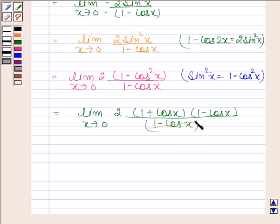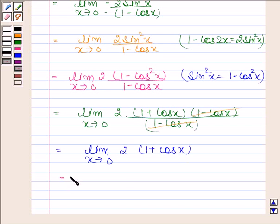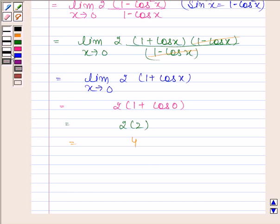Cancel 1 minus cos x from both numerator and denominator. We are left with limit x tends to 0 of 2 into 1 plus cos x. This is equal to 2 into 1 plus cos 0. Since cos 0 is equal to 1, we have 2 into 2, which is equal to 4. So the required answer is 4. This completes the session. Bye and take care.